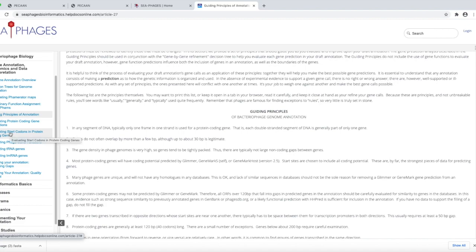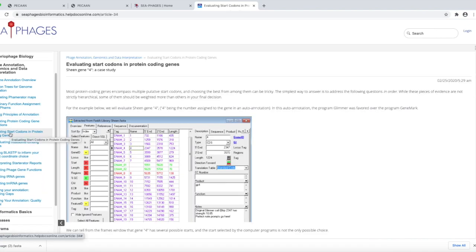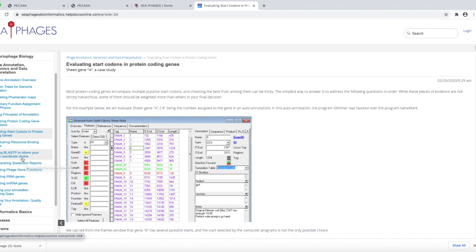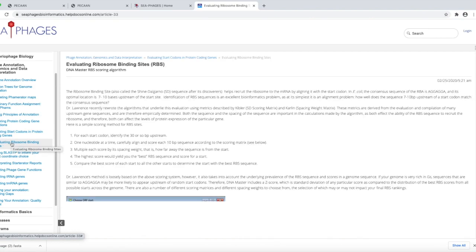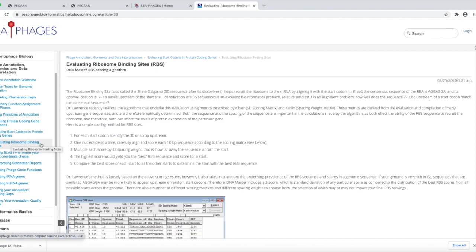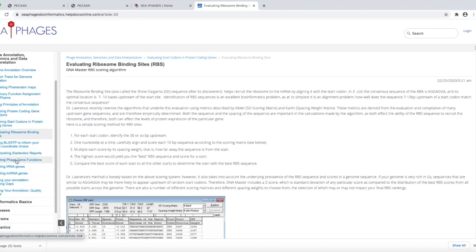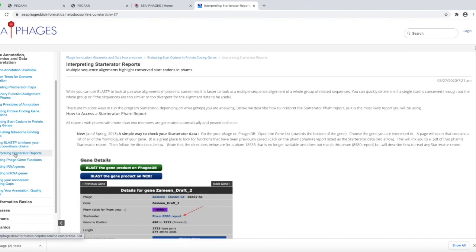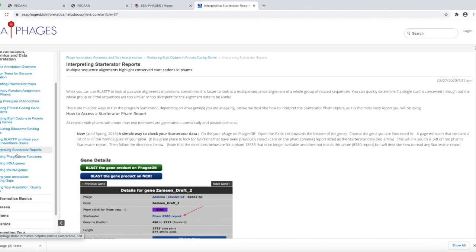Evaluating start codons. What's useful about this? Looking at the ribosomal binding sites, for example, here's lots of information on that and what the numbers mean. We'll explain that when we get to that in PECAAN. Interpreting starterator reports, we're going to be looking at that next, for example.